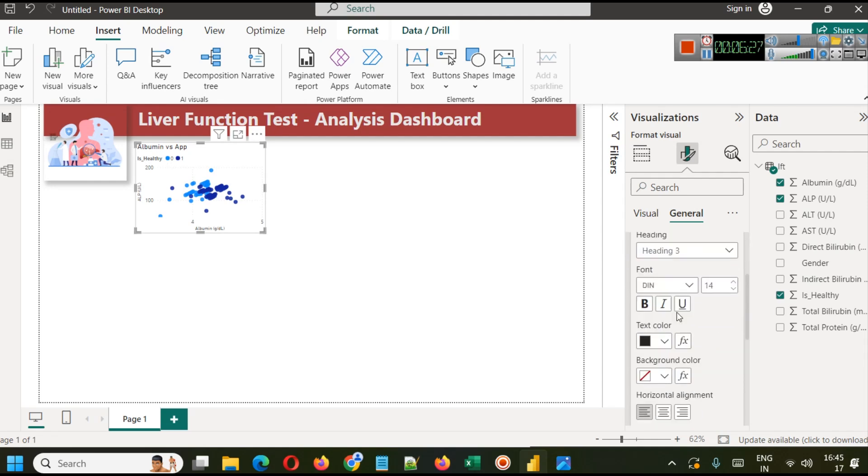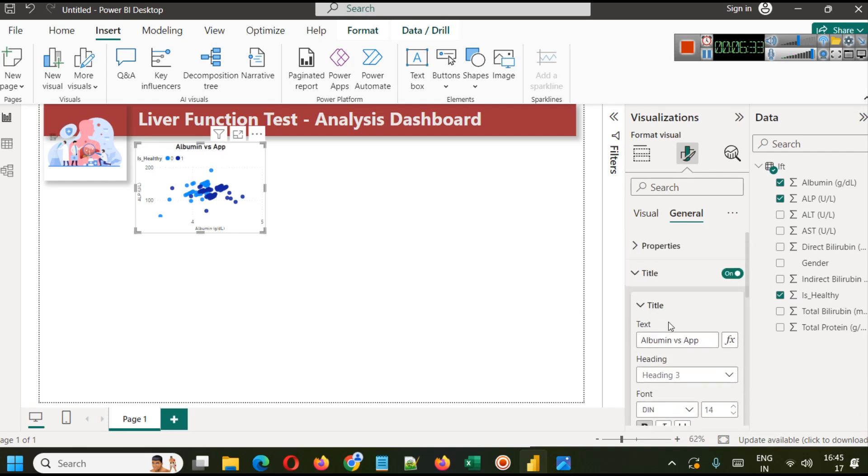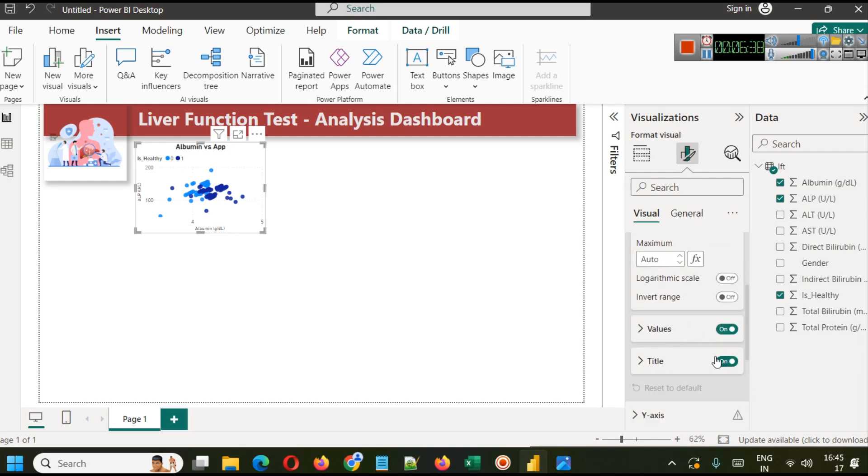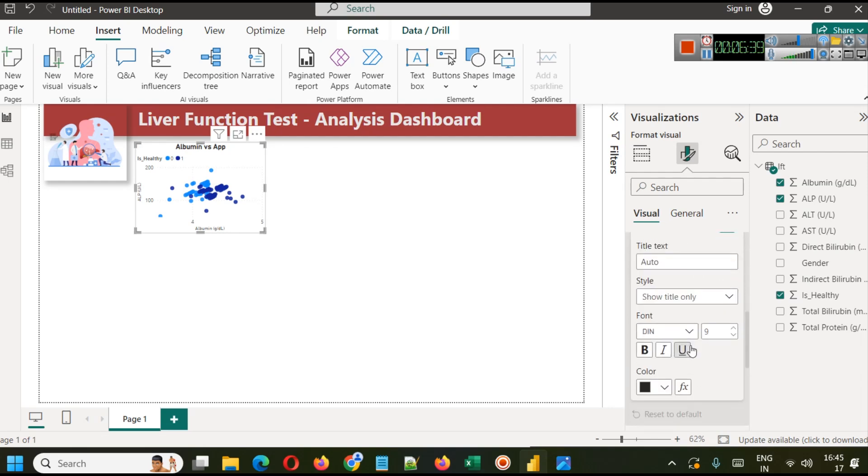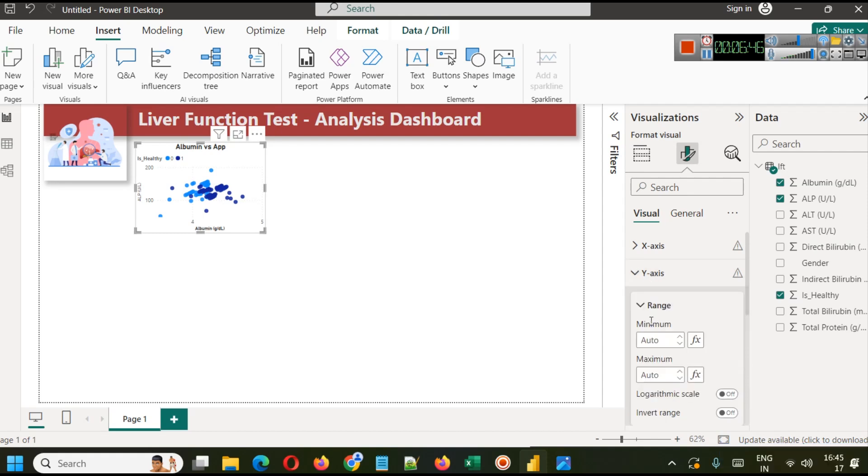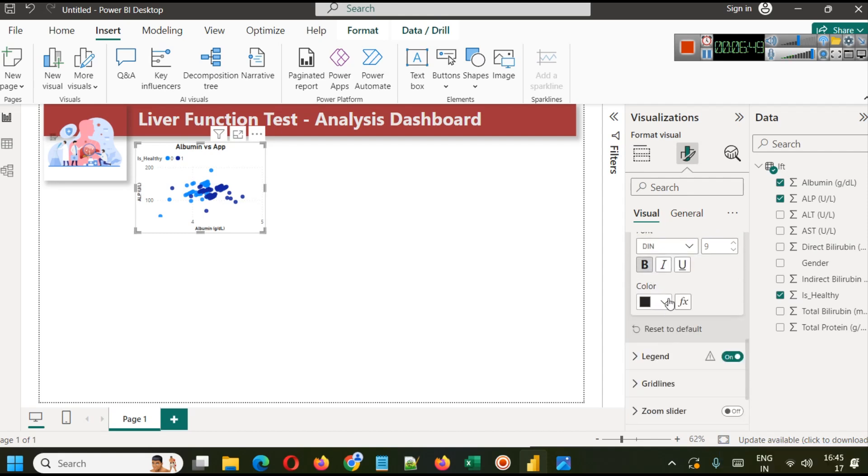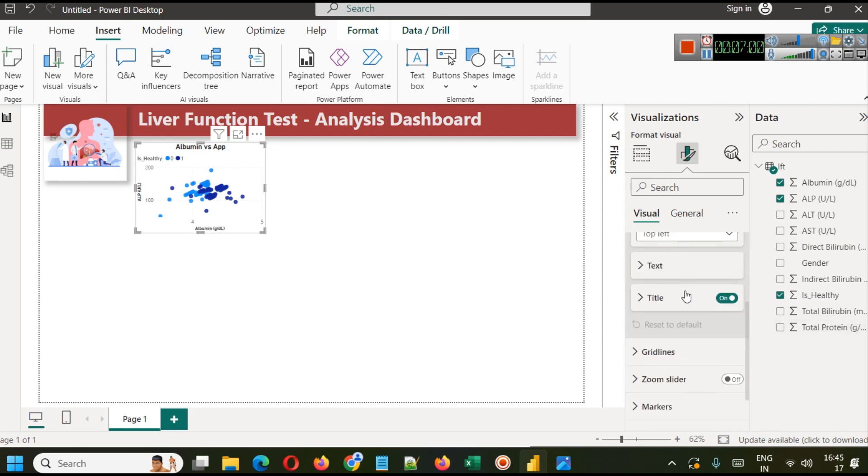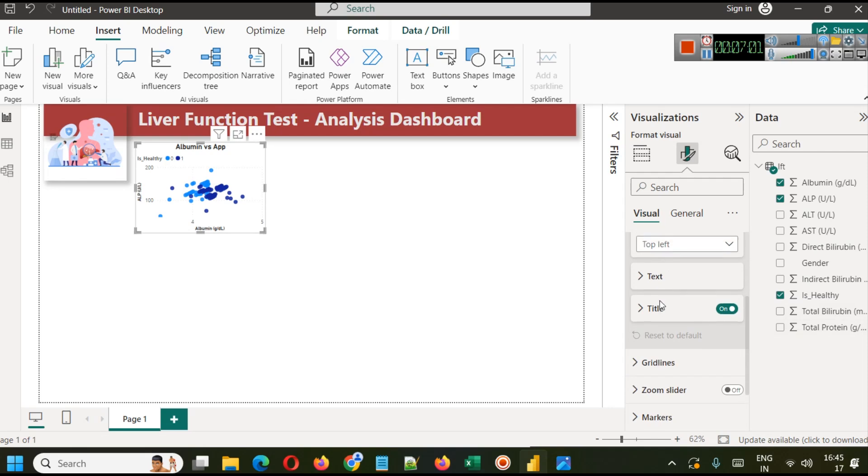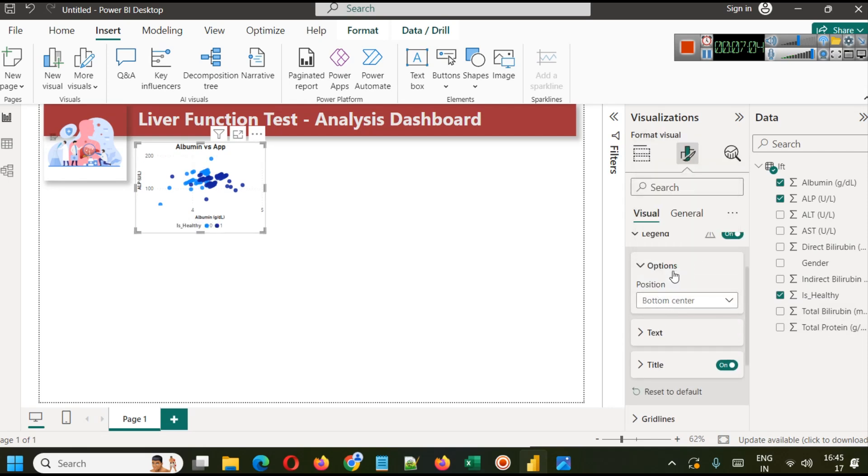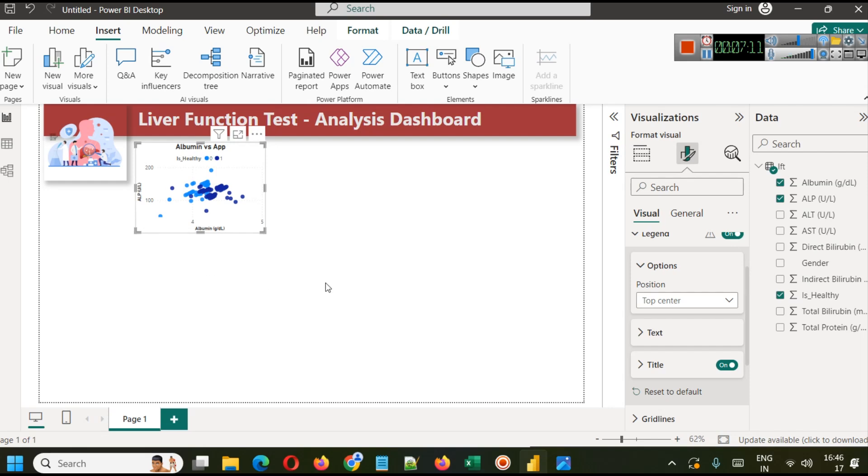We can also go to visual part where we can increase X axis title, its size, we can make it bold. Similarly Y axis title, we can make it bold, increase its size. If you want you can change the color also. This thing over here is called legend, so in legend settings you can also alter the position of legend. You can align it in bottom center, top center, whatever you prefer. This is your analysis.